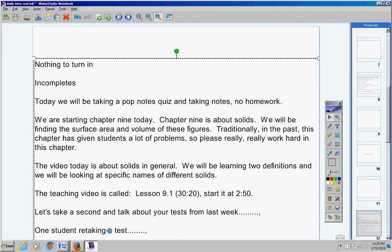One student is supposed to retake a test from way back in whatever chapter it was. This student knows who they are. And this student has not done this. You have the whole week to do it. Now I talked to this student in the hallway last week.